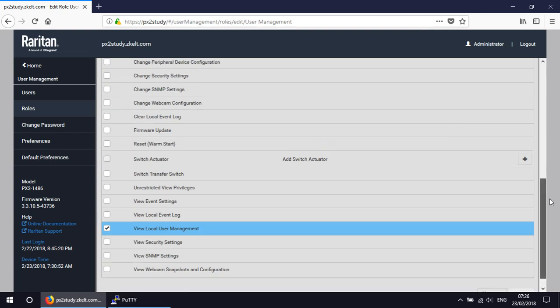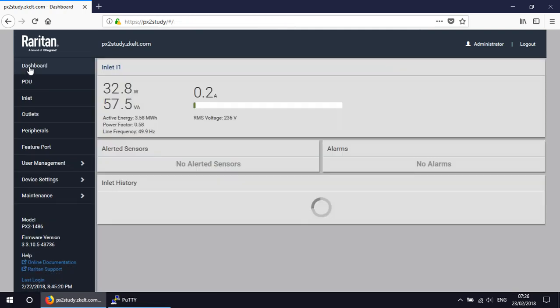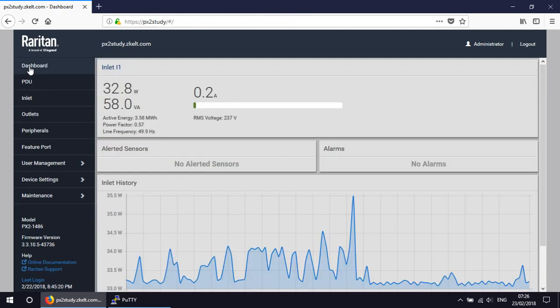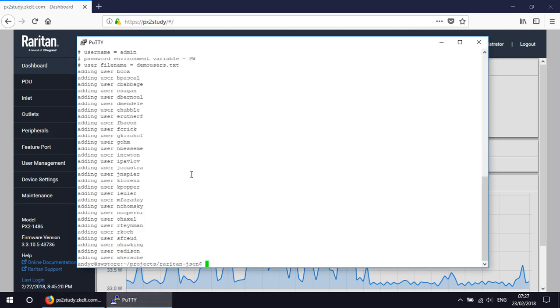So users that have been granted that role will be able to set up new users or modify existing users. But really the purposes of this very quick demonstration is to show that you can create very quickly a number of roles and users on a Raritan PDU. What you can also do, because you can do it on one PDU, the script can be rerun to point to a different PDU, and those users could be set up on a second PDU, or a third, or a fourth, or a fifth.